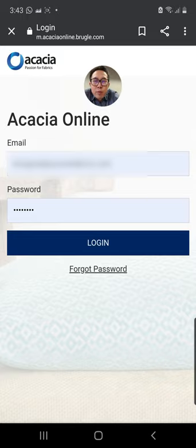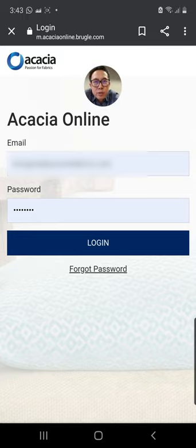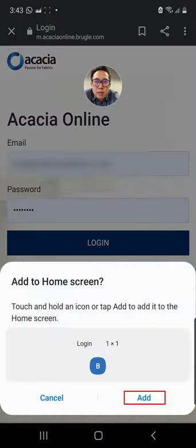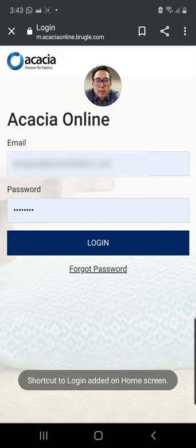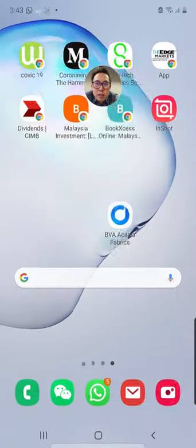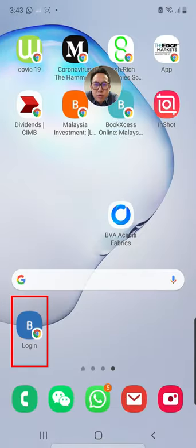Before we go further, I'm going to teach you how to create a widget. You go to the menu, you see add to home screen, say add and add. Now we have already created a shortcut on our home screen.